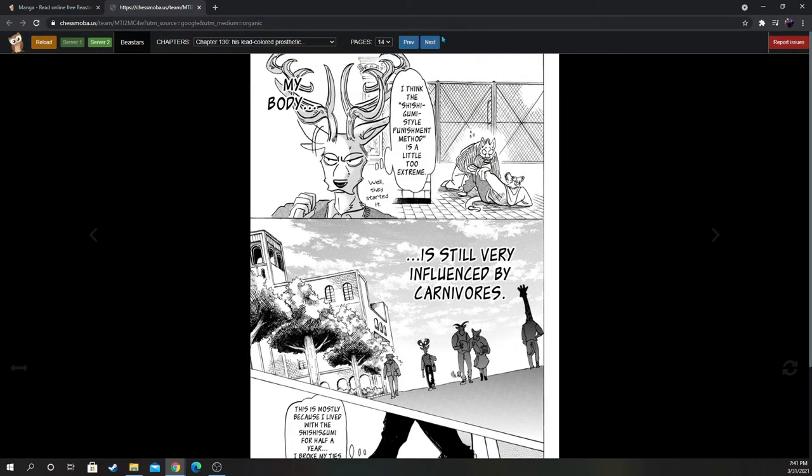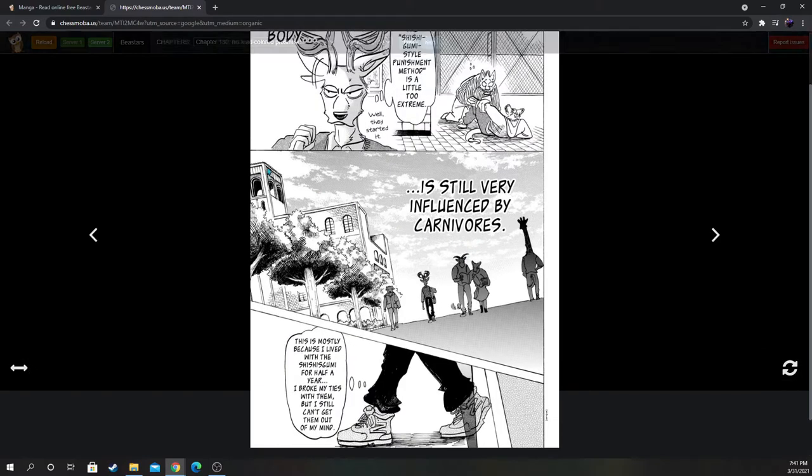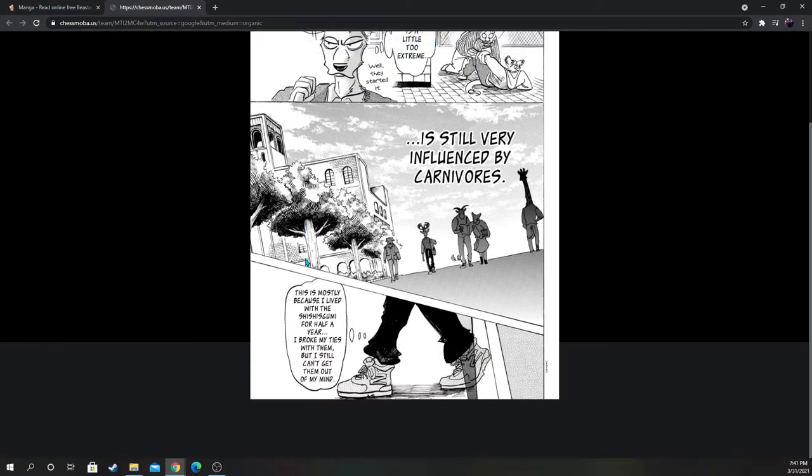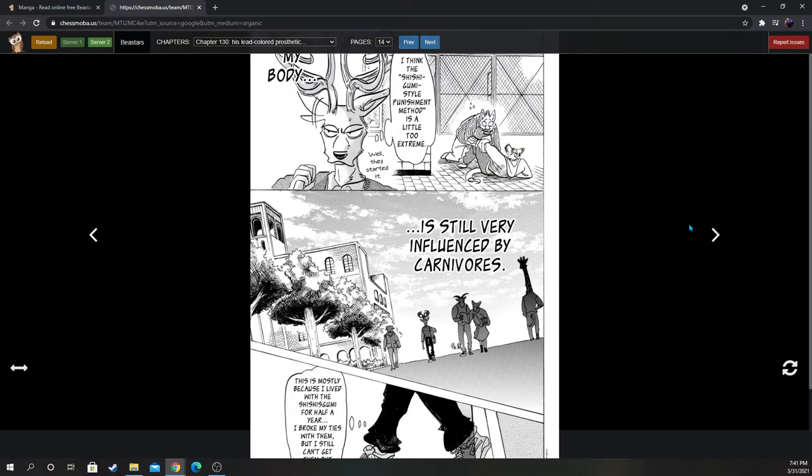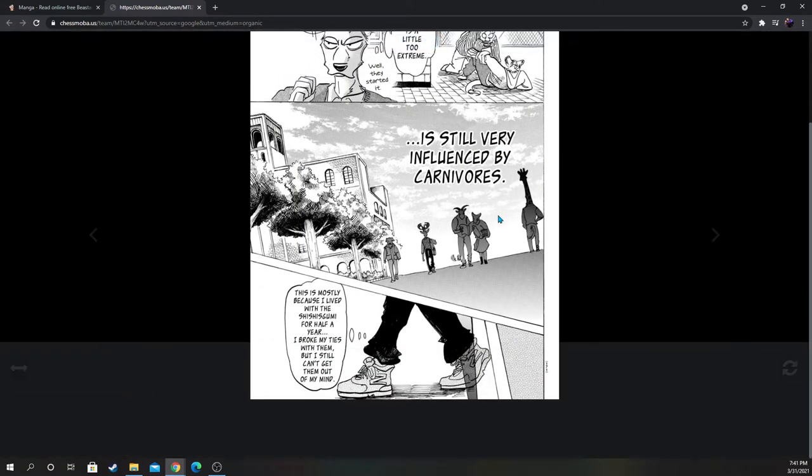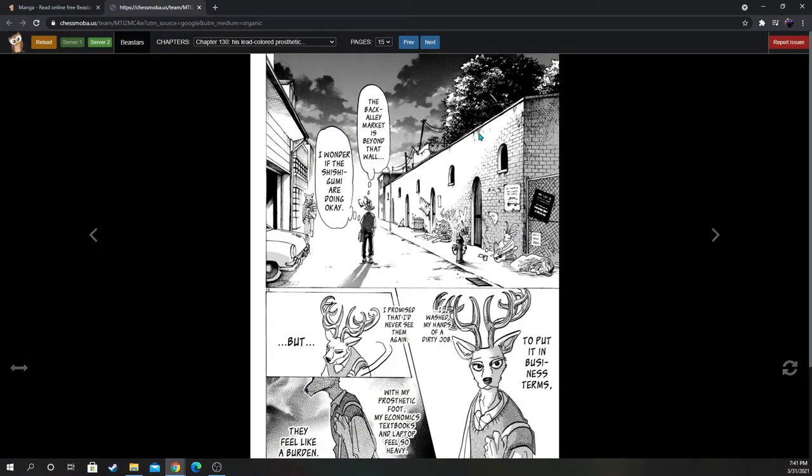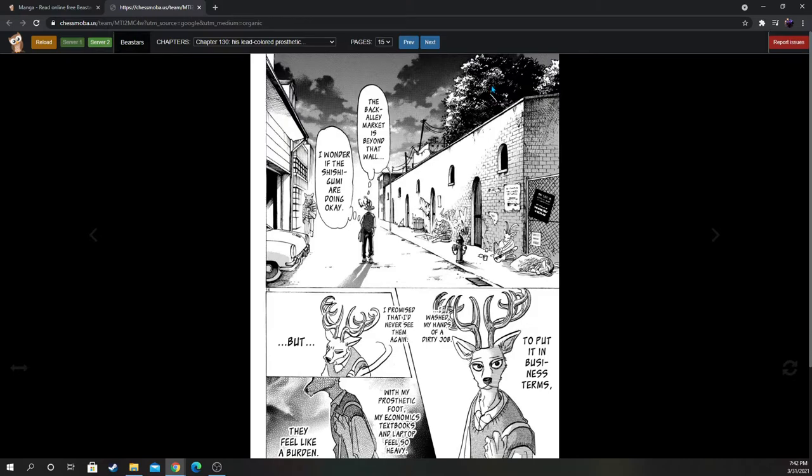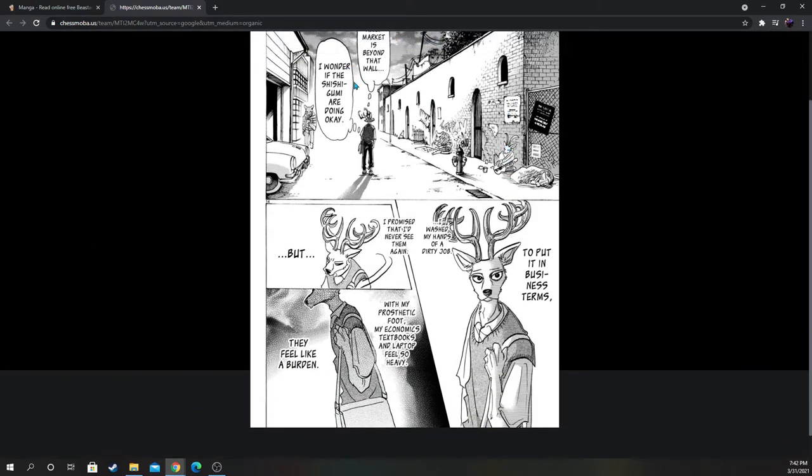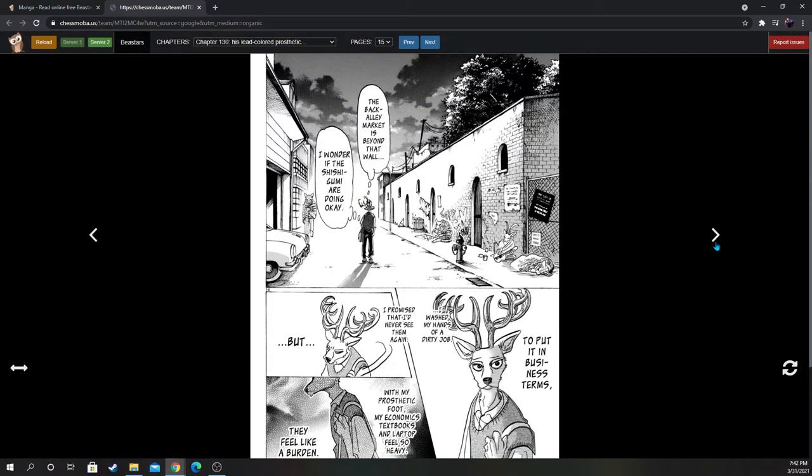I think the Shishigumi style punishment method is a little too extreme. Well, they started it. My body is still very influenced by carnivores. Put some hair on your chest, young man. This is mostly because I lived with the Shishigumi for half a year. I broke my ties with them, but I still can't get them out of my mind. The back alley market is beyond that wall. I wonder if the Shishigumi are doing okay. To put it in business terms, I washed my hands of a dirty job. I promised that I'd never see them again. But with my prosthetic foot, my economics textbooks and laptop feel so heavy. They feel like a burden. Like this is where he belongs.